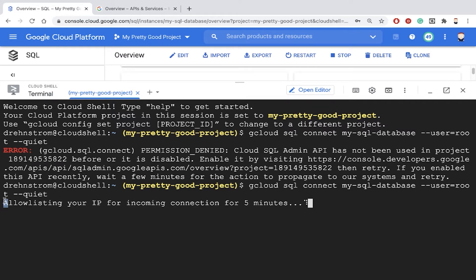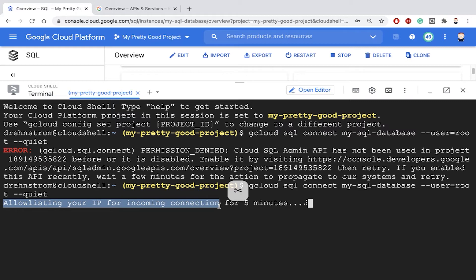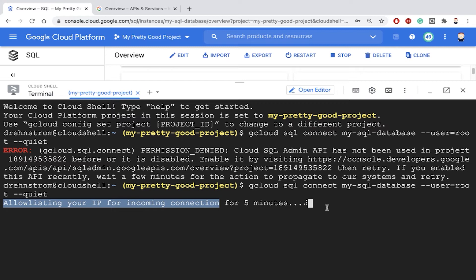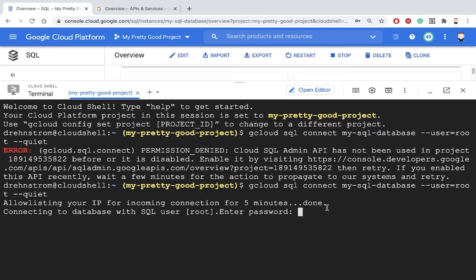Now where you see this, allow whitelisting your IP for incoming connections. What's going on there is that when you create a Cloud SQL database, Google puts that database in a network that they manage. And when you want to connect to that database from another machine, a firewall rule has to be created that allows that machine to get to the database. By default, nothing can access that network until the firewall gets opened.